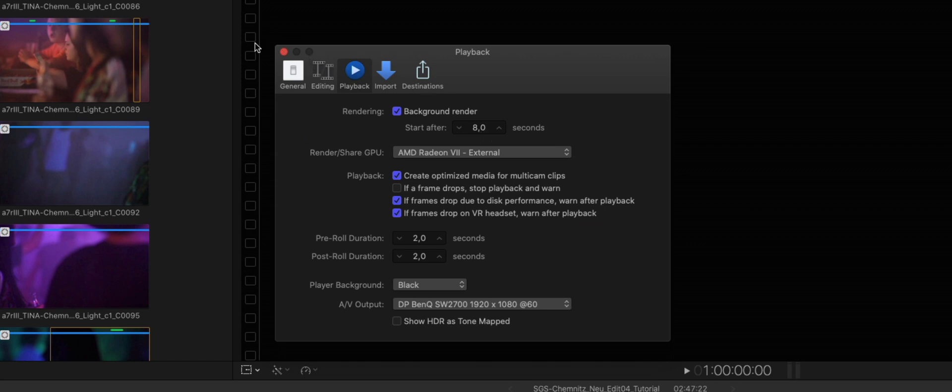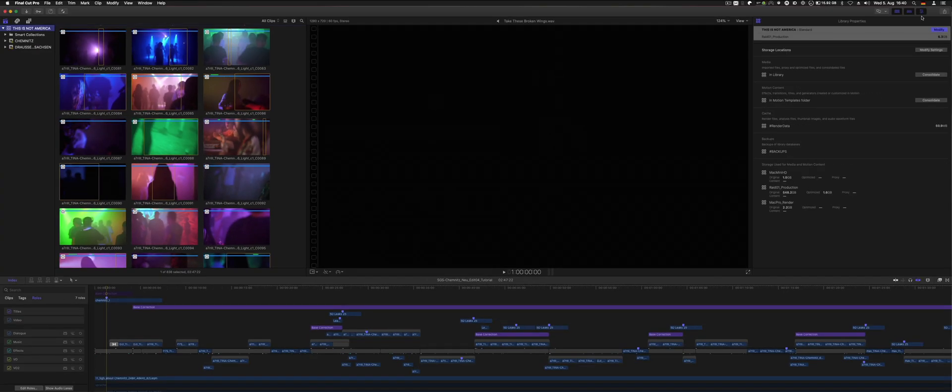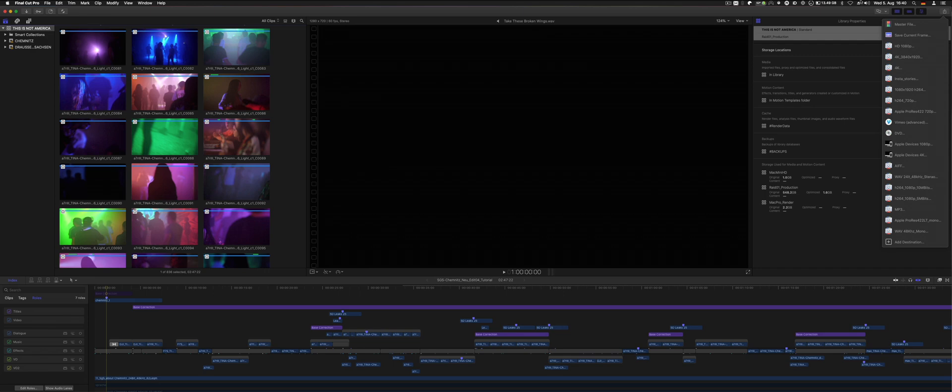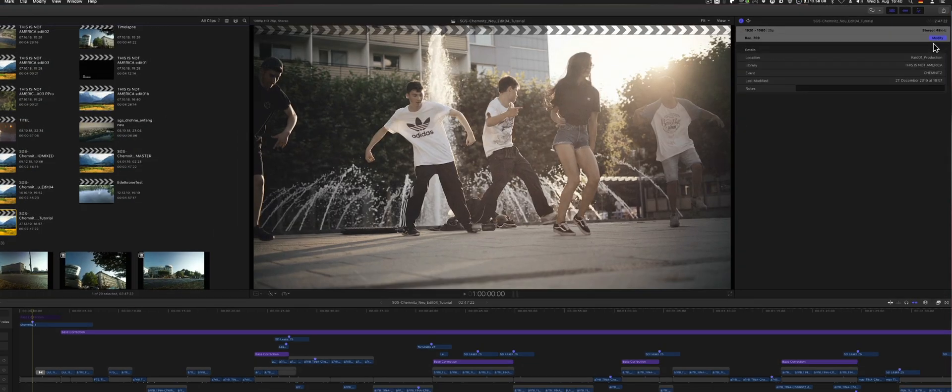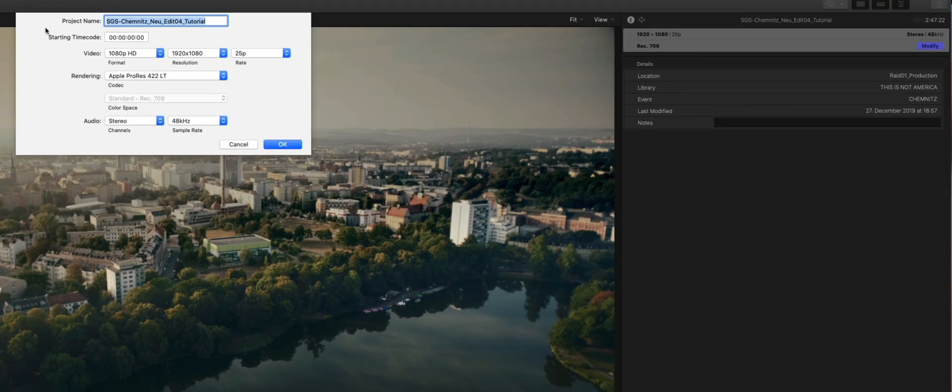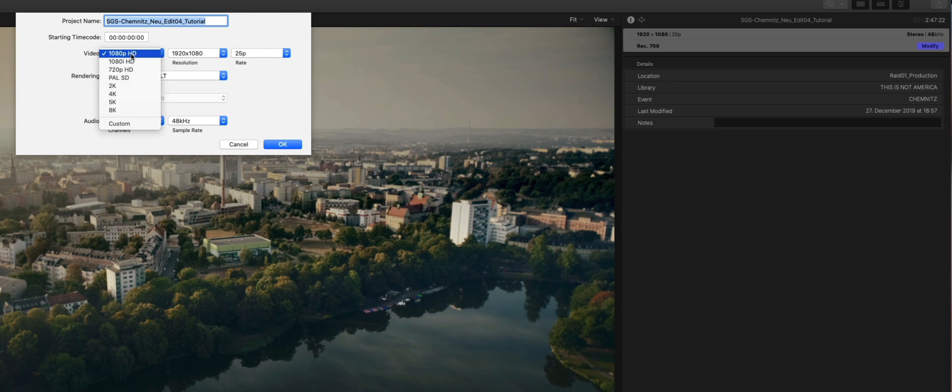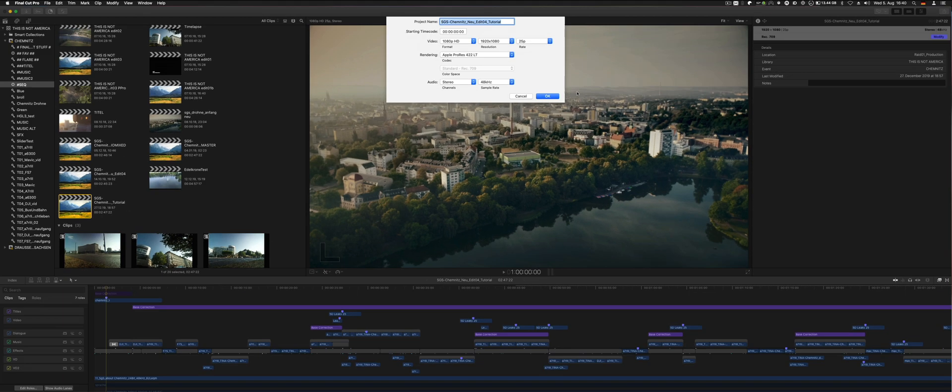In this case, the system, Final Cut 10, uses those render files that are already generated as ProRes LT or ProRes or whatever you set your file or project to. In this case, I selected ProRes LT and 1080p. If you set the project to whatever you want to deliver, this can speed up things as well.